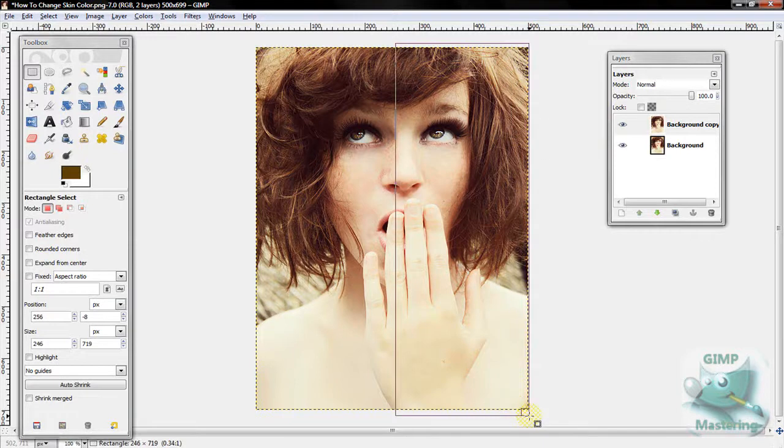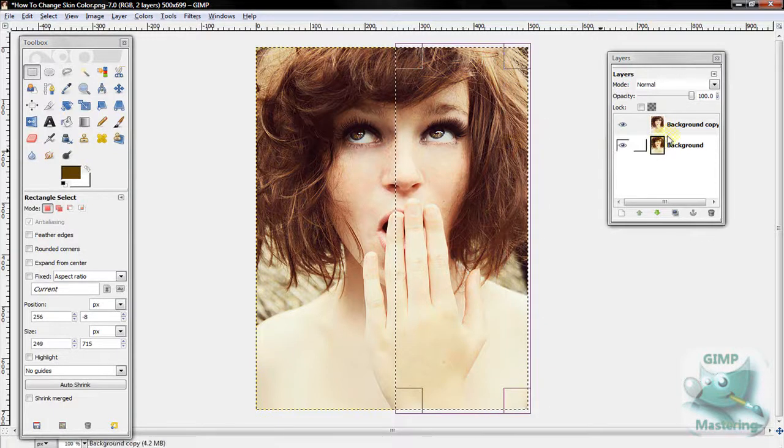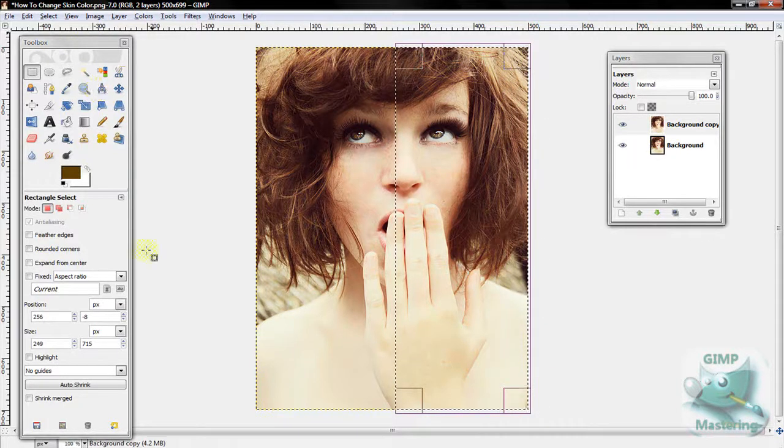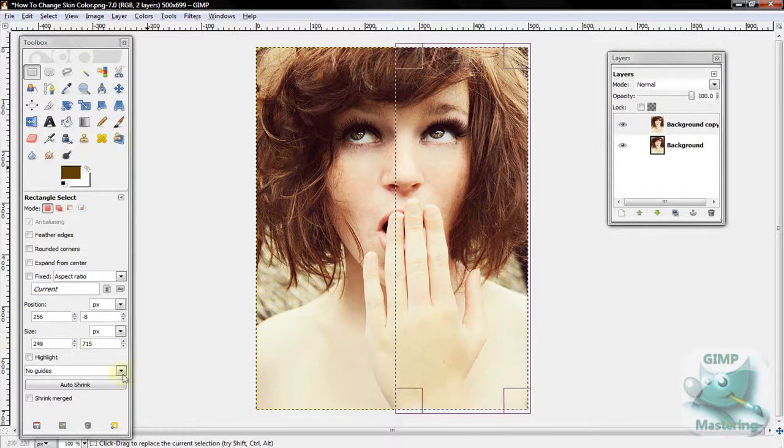I'm going to do half of her just to show you the difference in the outcome. Just select where the skin would be.